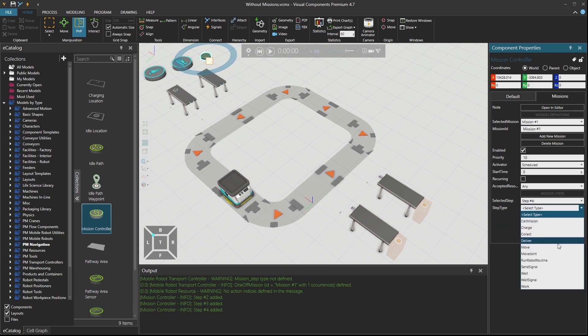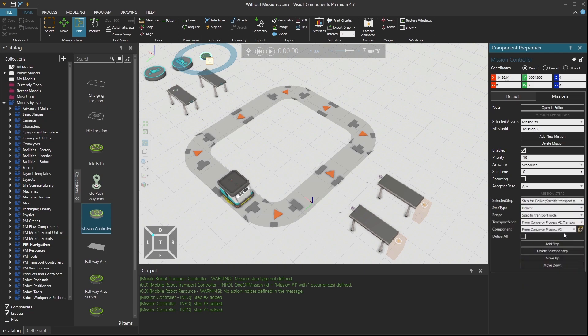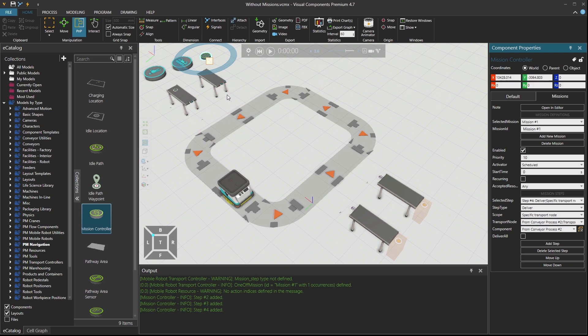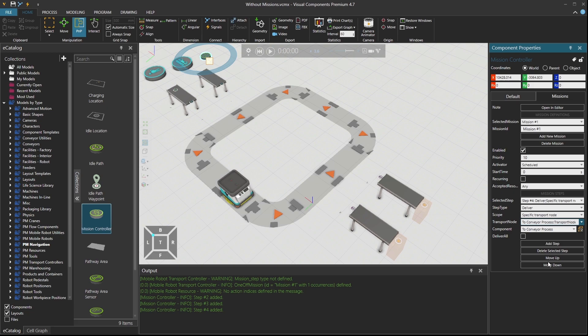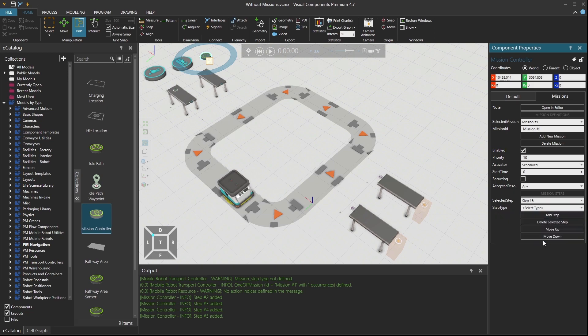To a specific transport node, obviously. And deliver over here. Then to conveyor process transport node. And then another delivery.